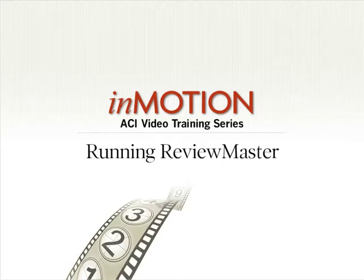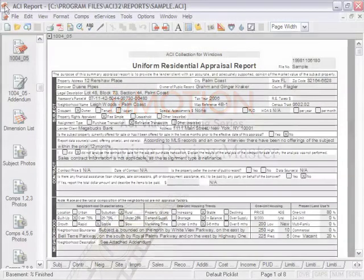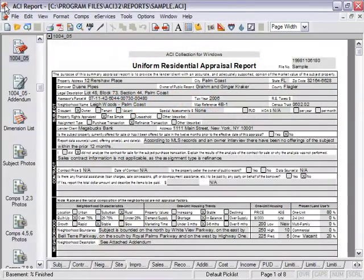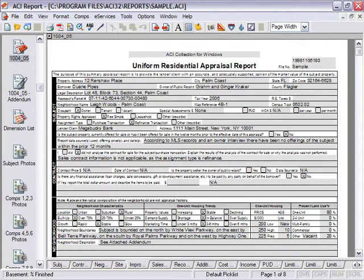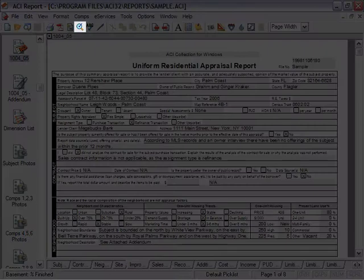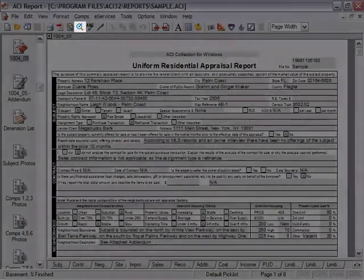Running Review Master. When a report is completed and signed, click Tools, then Review Master, or click the Review Master icon on the toolbar.